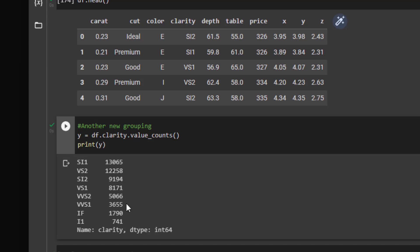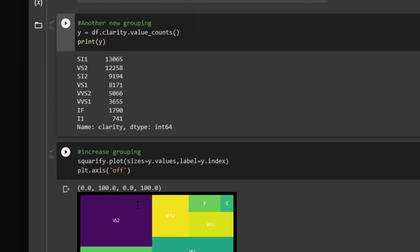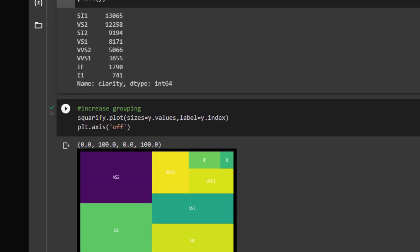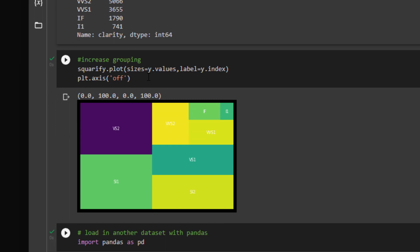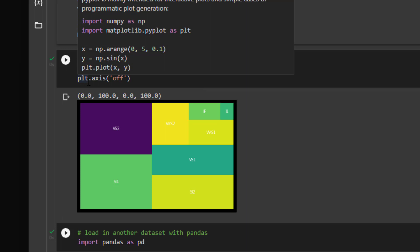I'm doing the same thing by using the squarify plot, getting the sizes, and passing in the label with the index, taking off the axis.